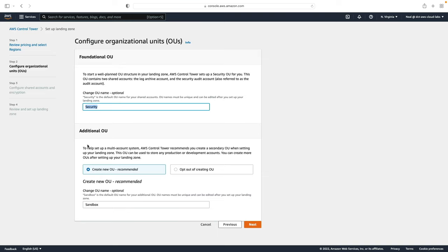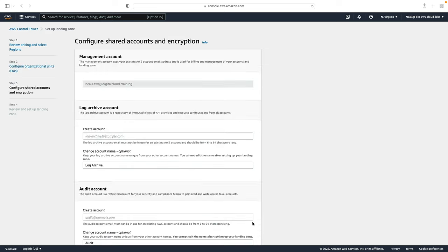Then you can also create an additional OU if you wish to. This one's called sandbox and you can create an account in there after setup which you can then use for any kind of dev test workloads. Let's just leave the defaults and I'm going to click on next.